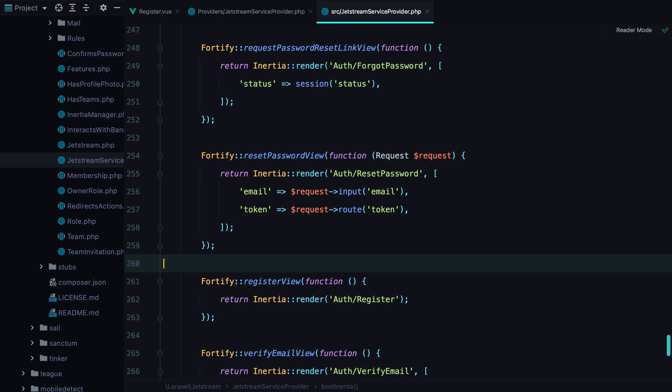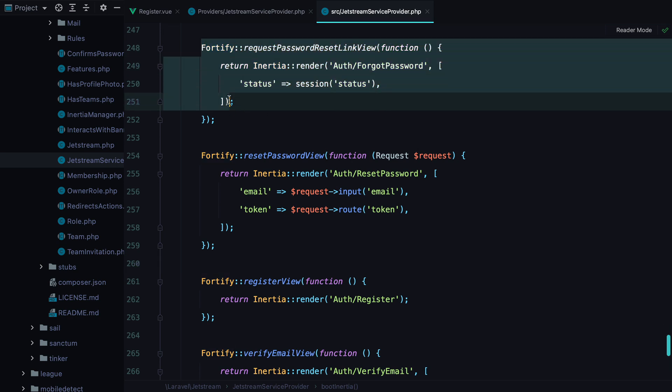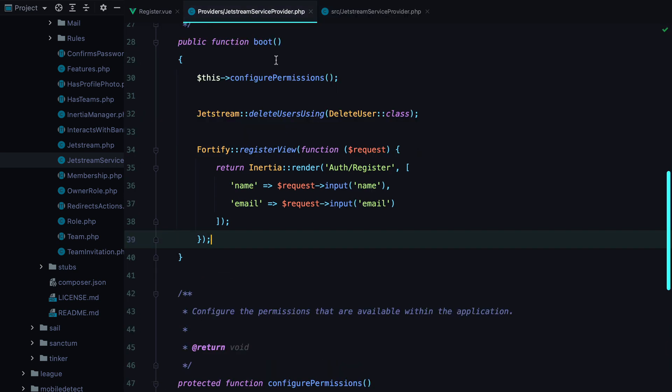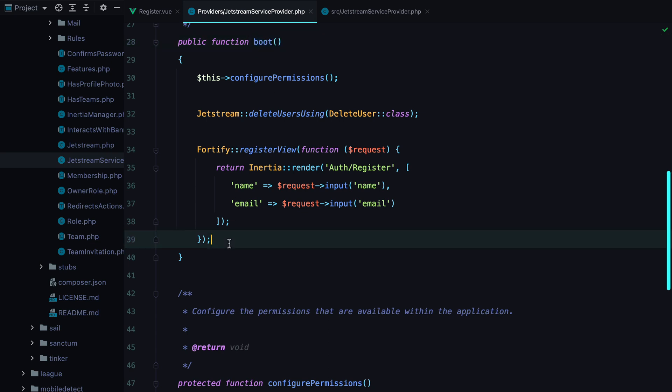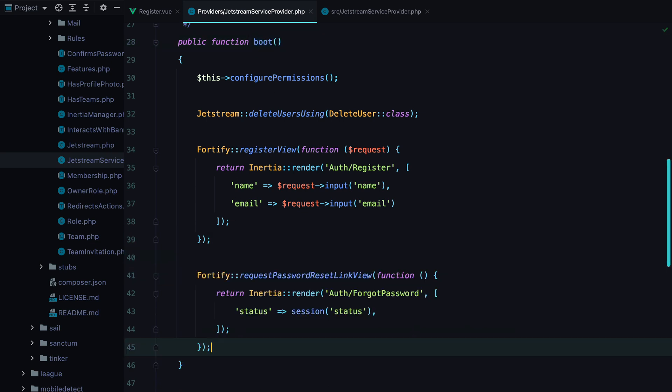In order to override one of them, copy it and paste it in your app Jetstream service provider, under the boot method. And then make whatever adjustments you need to.